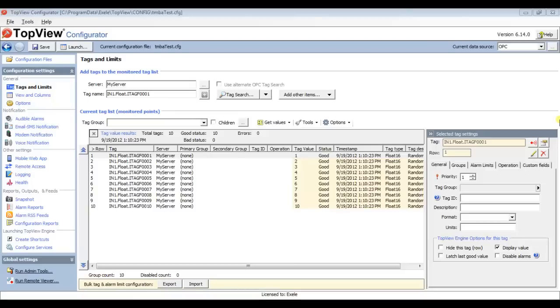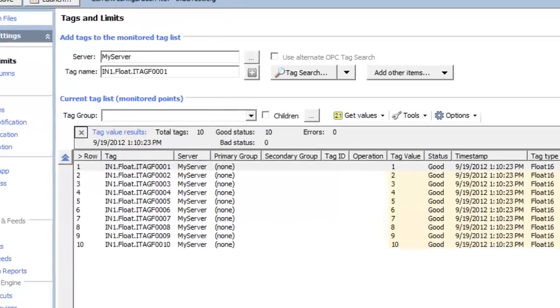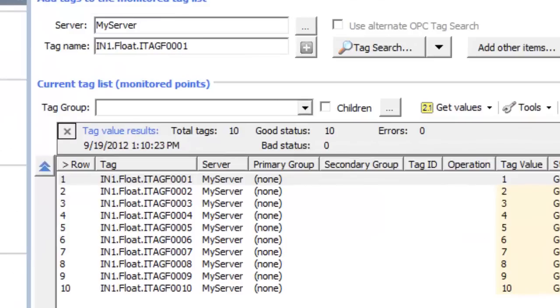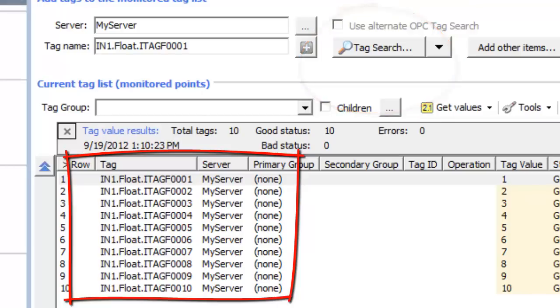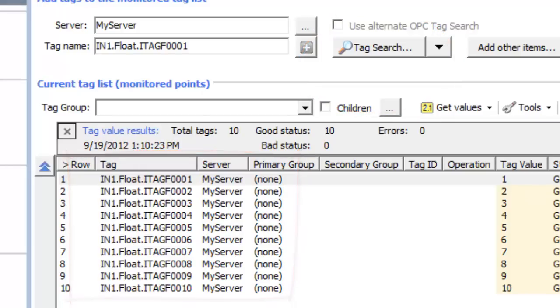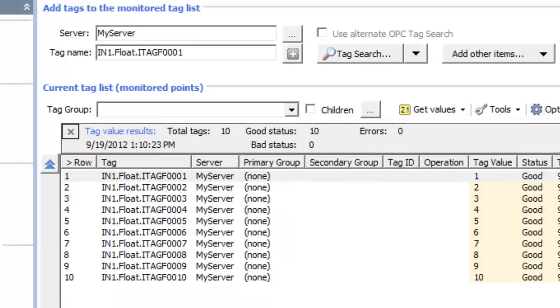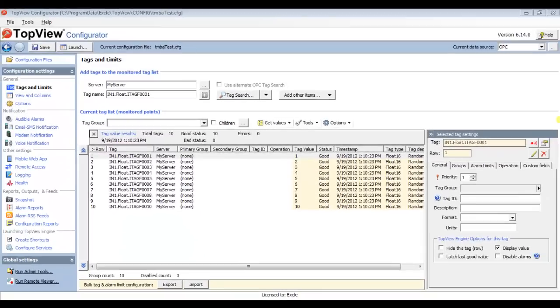The first step is to select the list of tags to monitor. In the TOFU Configurator, I use the Tag Search button to select 10 tags from my server. I also configured alarm conditions for a few of the points. If you would like more information on configuring alarm conditions, please watch one of our Getting Started videos.